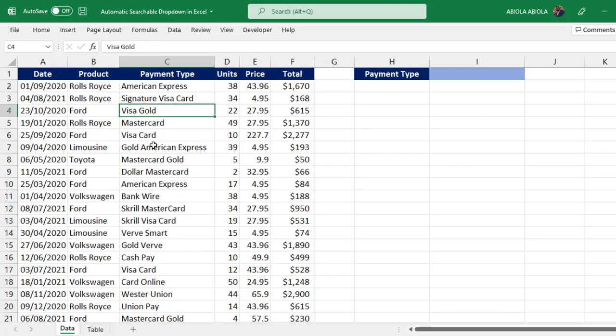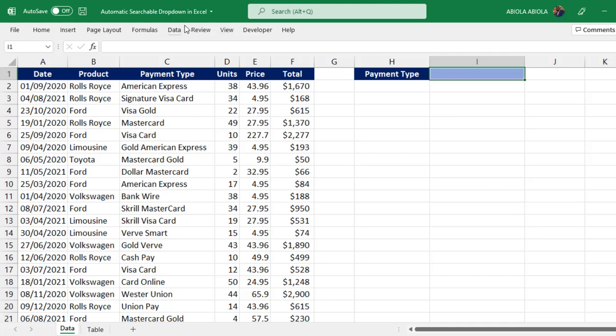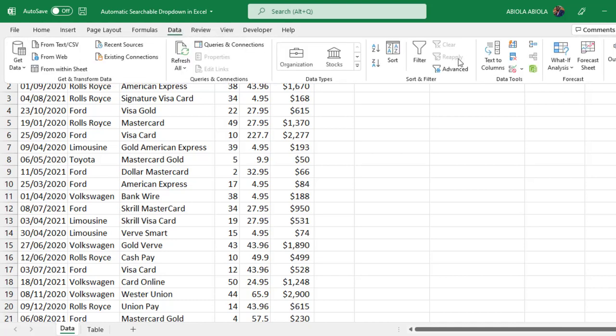Now I'm going to create in cell I1 a drop-down. To do that, click in cell I1, come to the Data tab of the ribbon, under the Data Tools group, click on Data Validation.